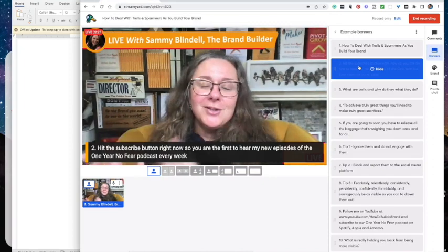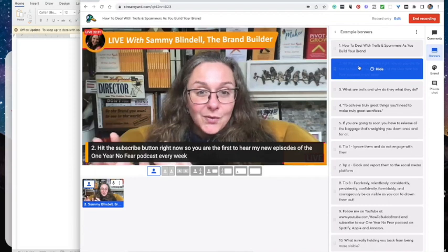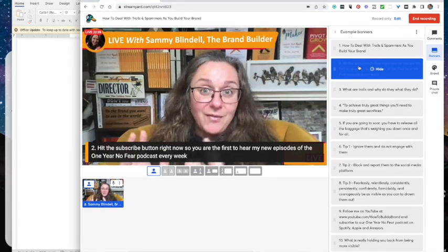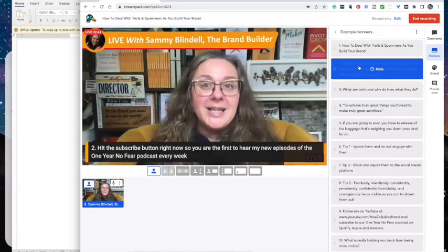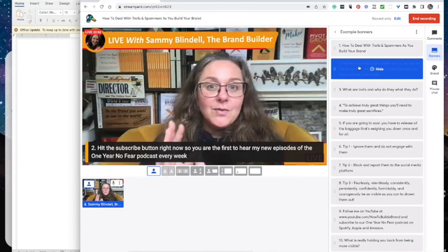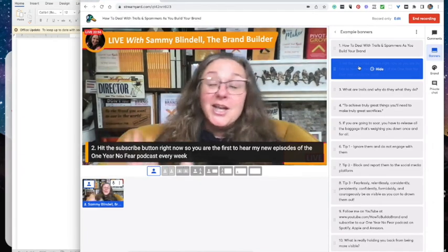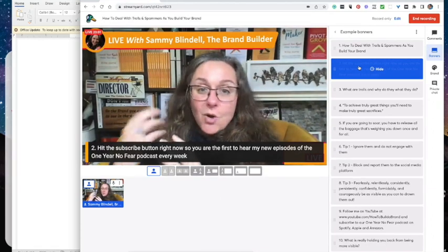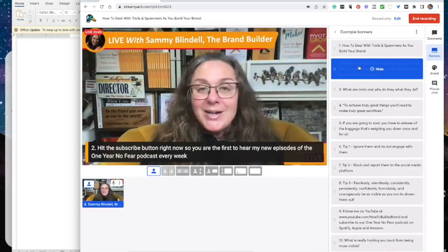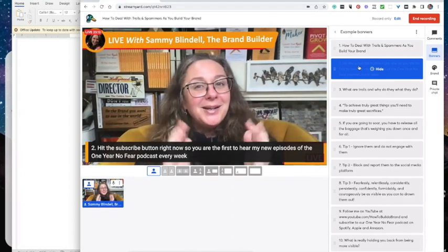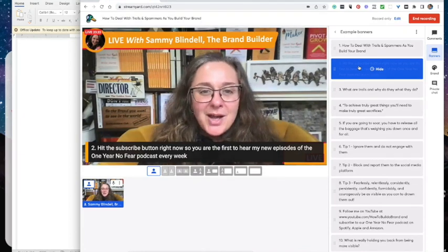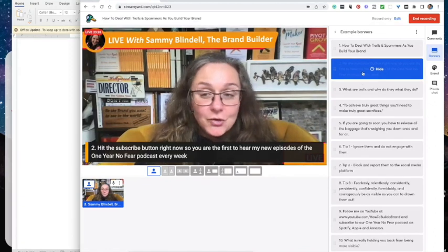I have two businesses: One Drop Movement is for when you're thinking about building something bigger than a business — a ripple of impact, a global brand — and How to Build a Brand is for once you know what you're building and need to know how to go build it as a brand. Now let's get back to the training and dive into how to deal with trolls if they do come up.